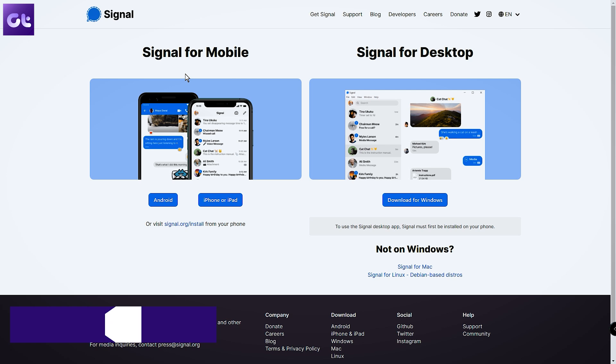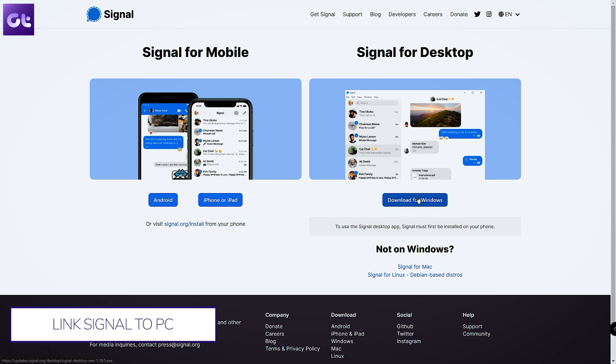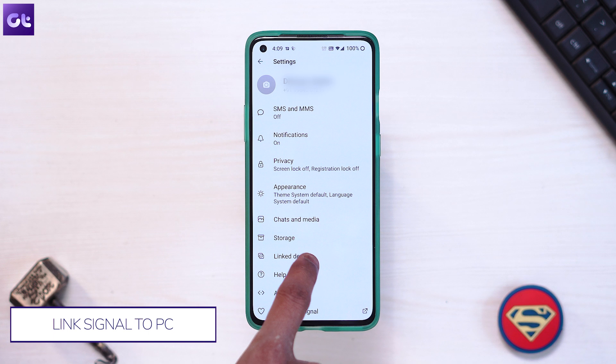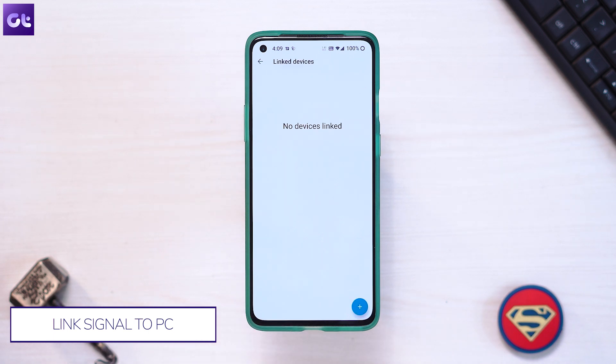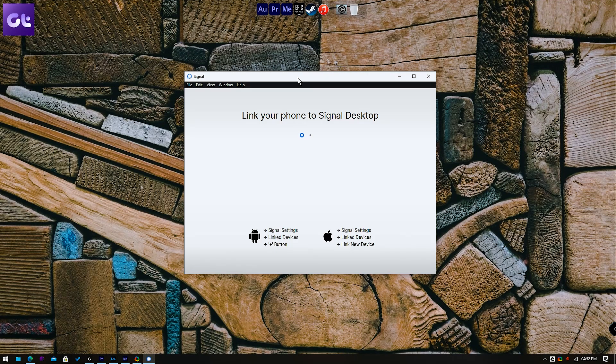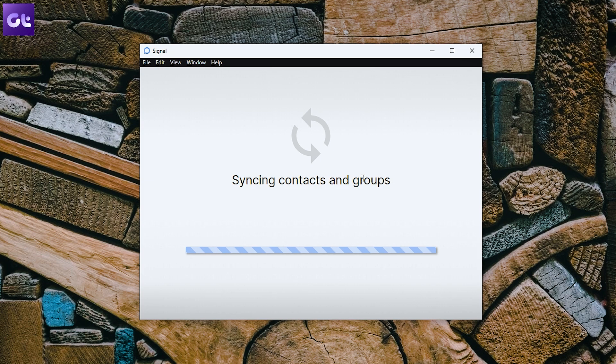One of my favorite features is that you can use Signal on your PC as well. Unlike WhatsApp Web, Signal works simultaneously without needing your phone to be connected to the internet at all times, though you'll have to link your PC first. To do that, head over to signal.org/desktop and download the client for your PC or Mac. Once installed, open the Signal app on your phone, head over to Settings, tap on 'Link Devices,' then tap the plus icon at the bottom. It will open a QR code scanner — just scan the QR code on your PC and your devices will be linked.